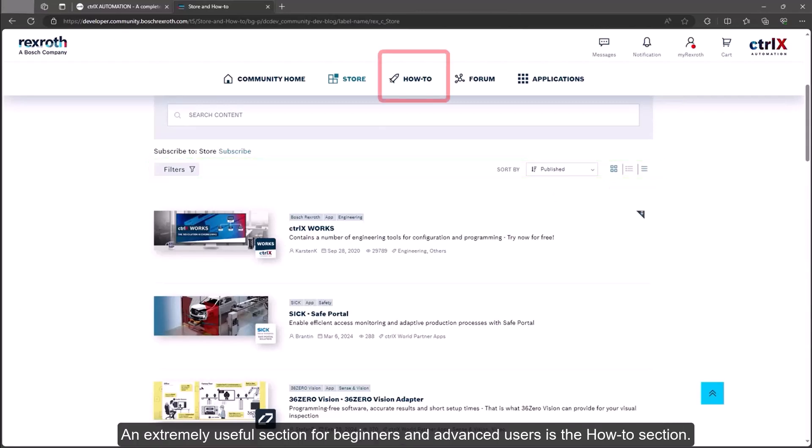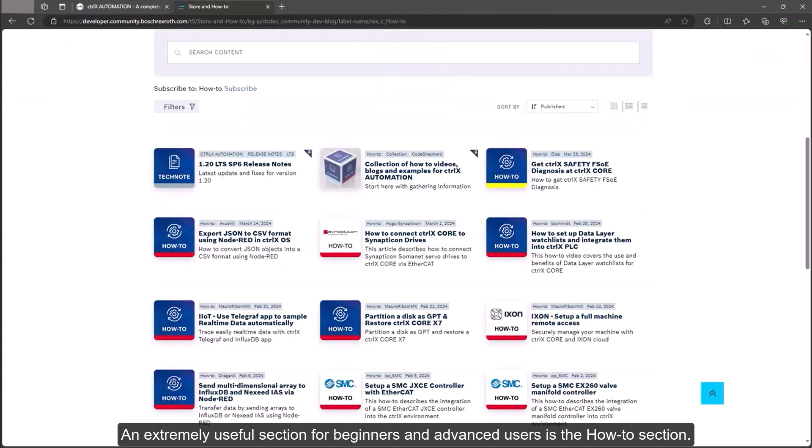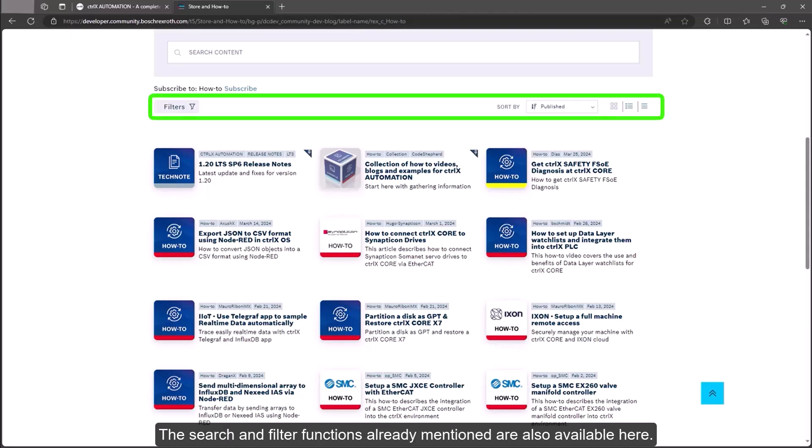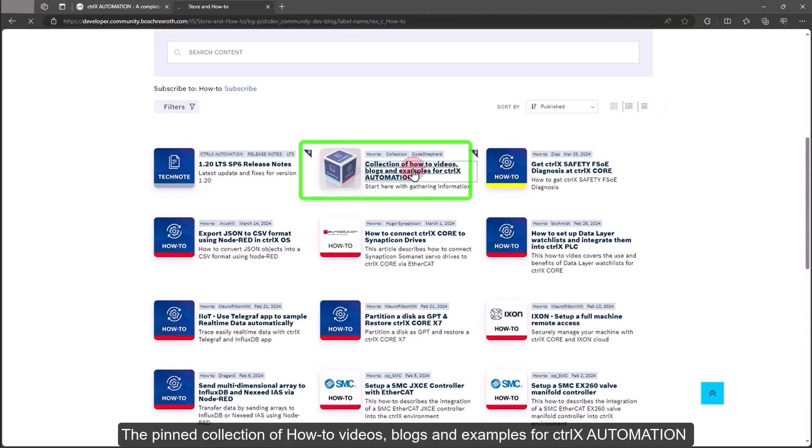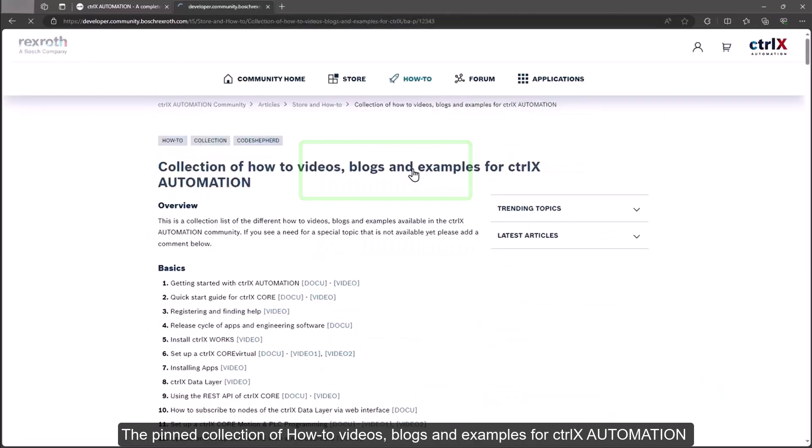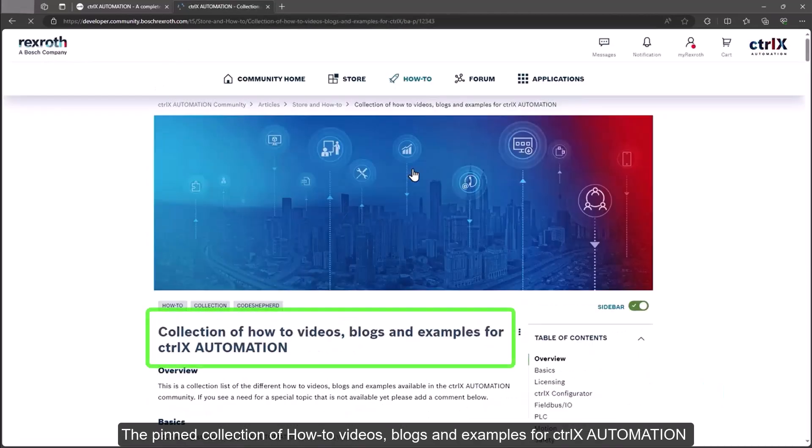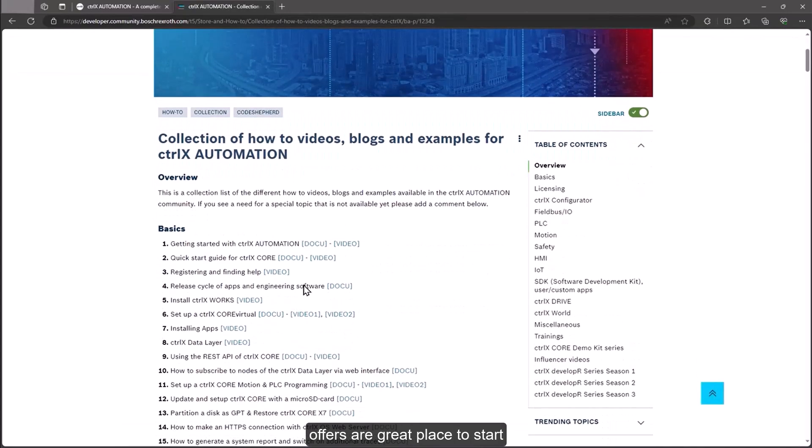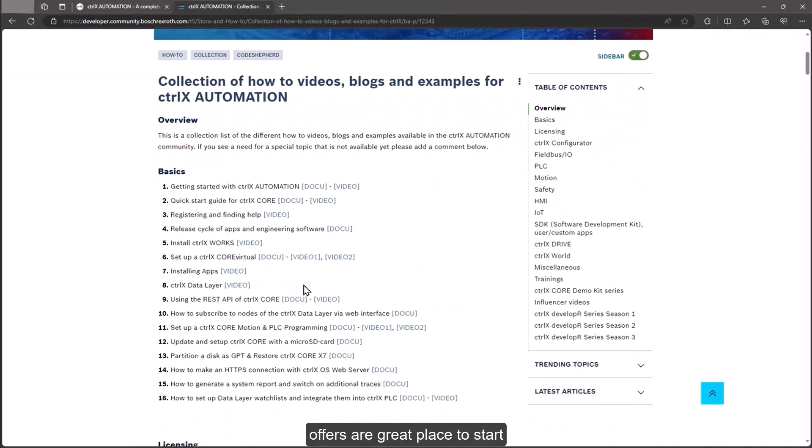An extremely useful section for beginners and advanced users is the how-to section. Here you will find technical instructions and know-how from users for users. The search and filter functions already mentioned are also available here. The pinned collection of how-to videos, blogs and examples for ctrlX automation offers a great place to start.